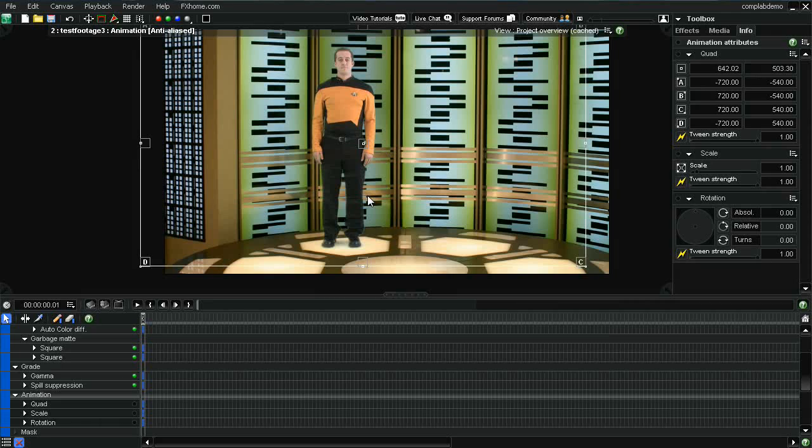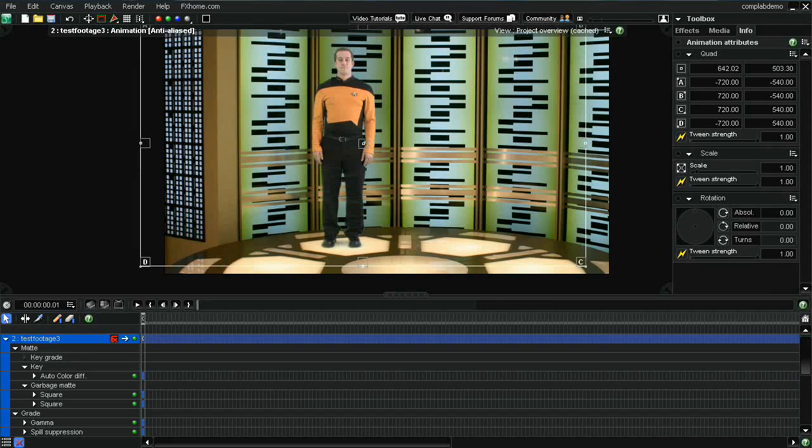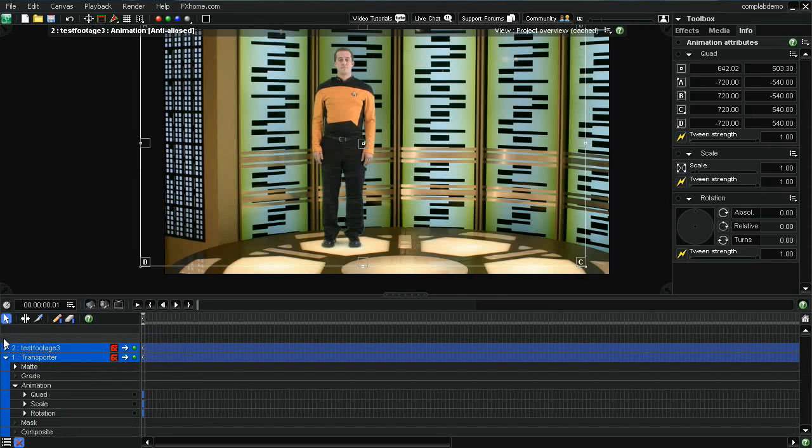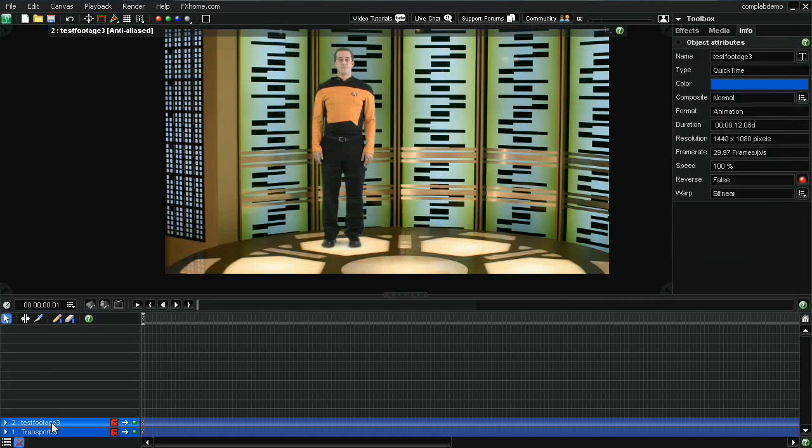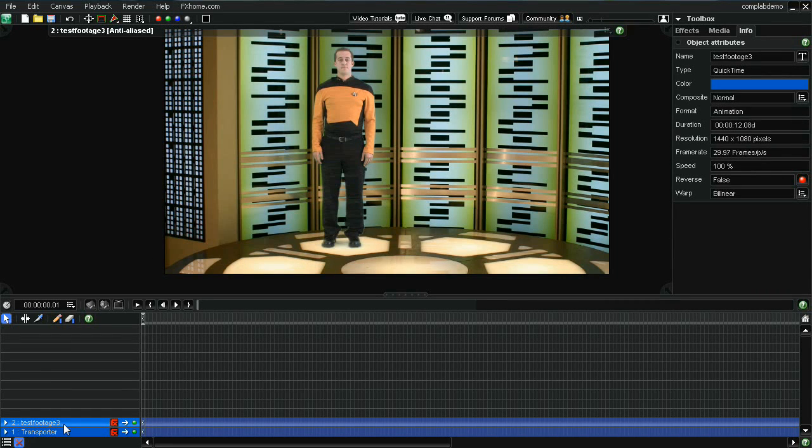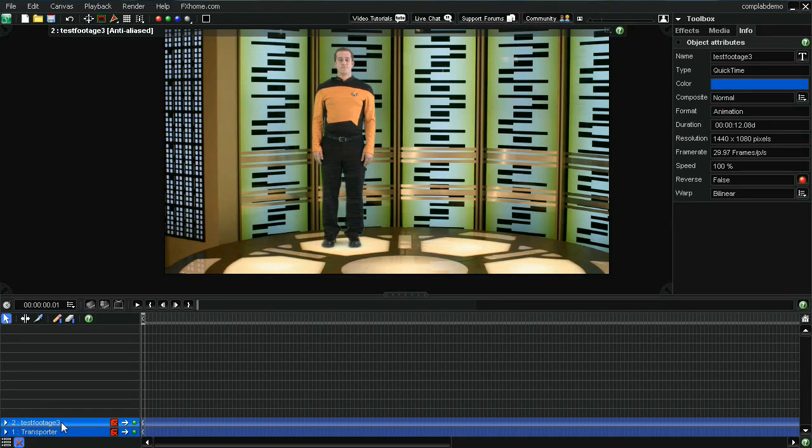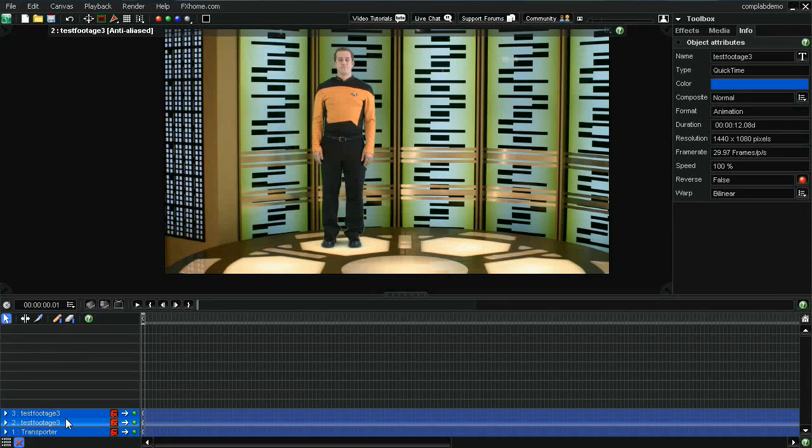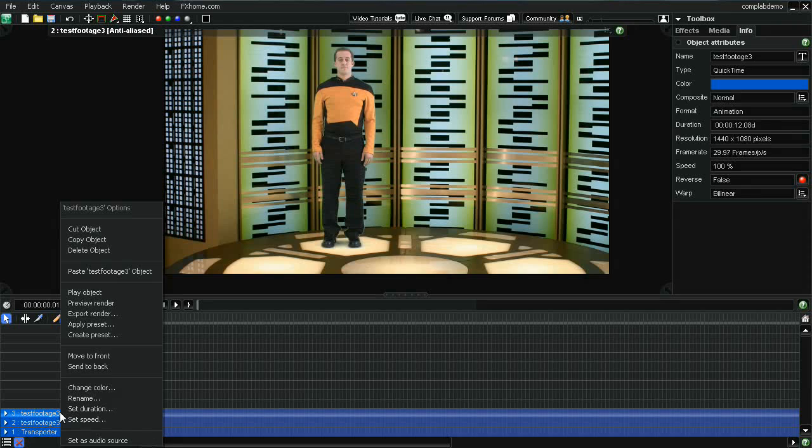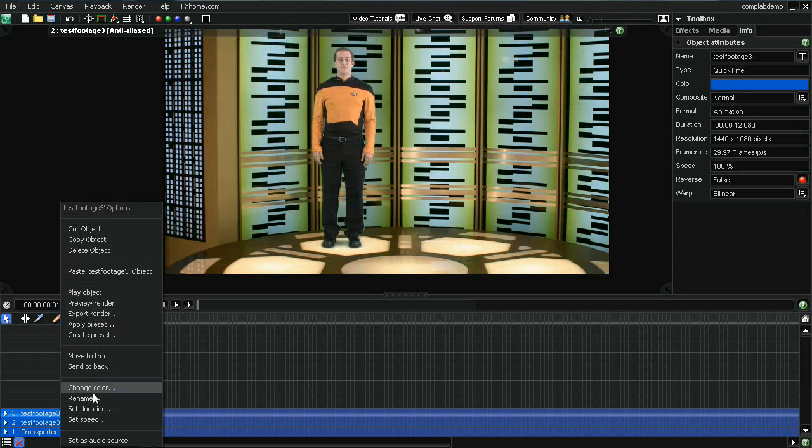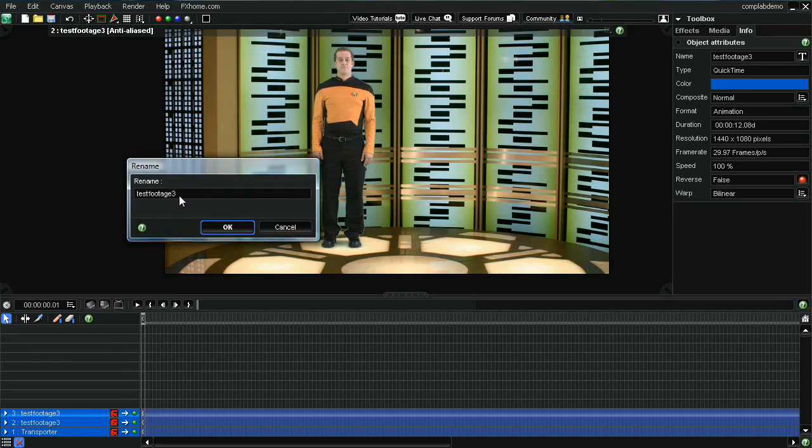One thing that we can do is we could add a shadow to him. That'll really make him look like he's part of the scene. And the way that you do that is once you have him keyed out. You're going to want to copy that layer. So let's copy this test footage layer. I just did a control C, control V. Made it easy. I'm going to rename that layer shadow. Let's just call that shadow.